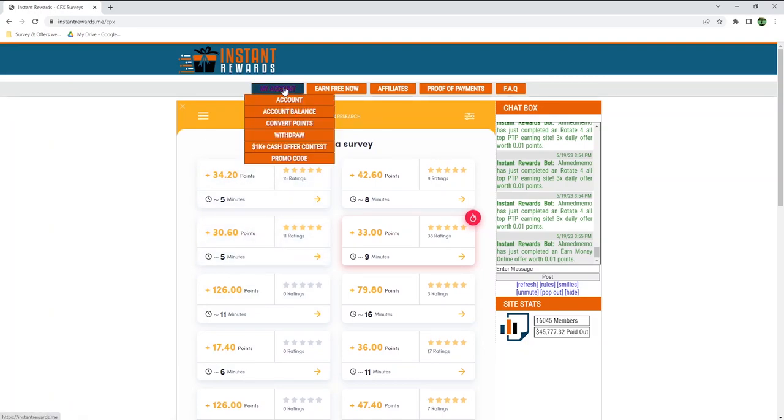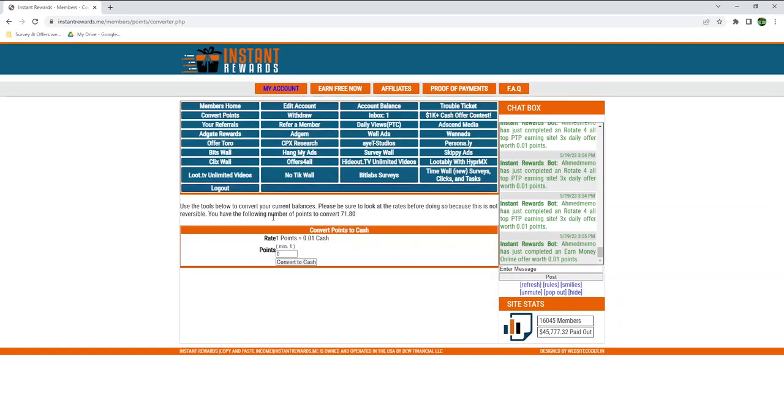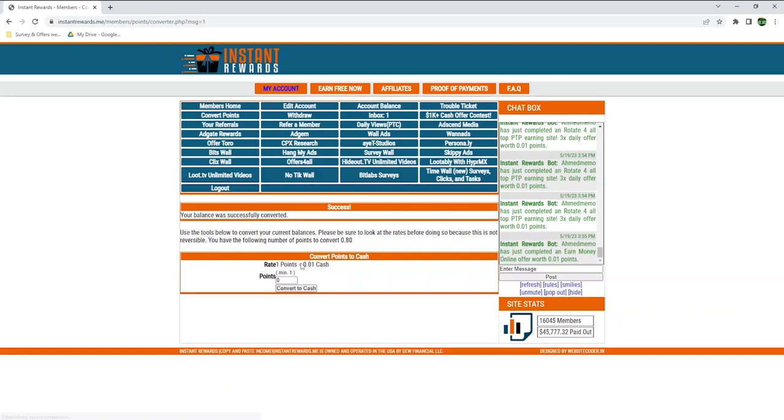Now, to convert the points to cash, simply go to My Account and Convert Points. I have 71.80 points, and as 1 point is worth 1 cent, I will only convert 71 points or 71 cents. Then convert to cash, and that's it. My balance was successfully converted.